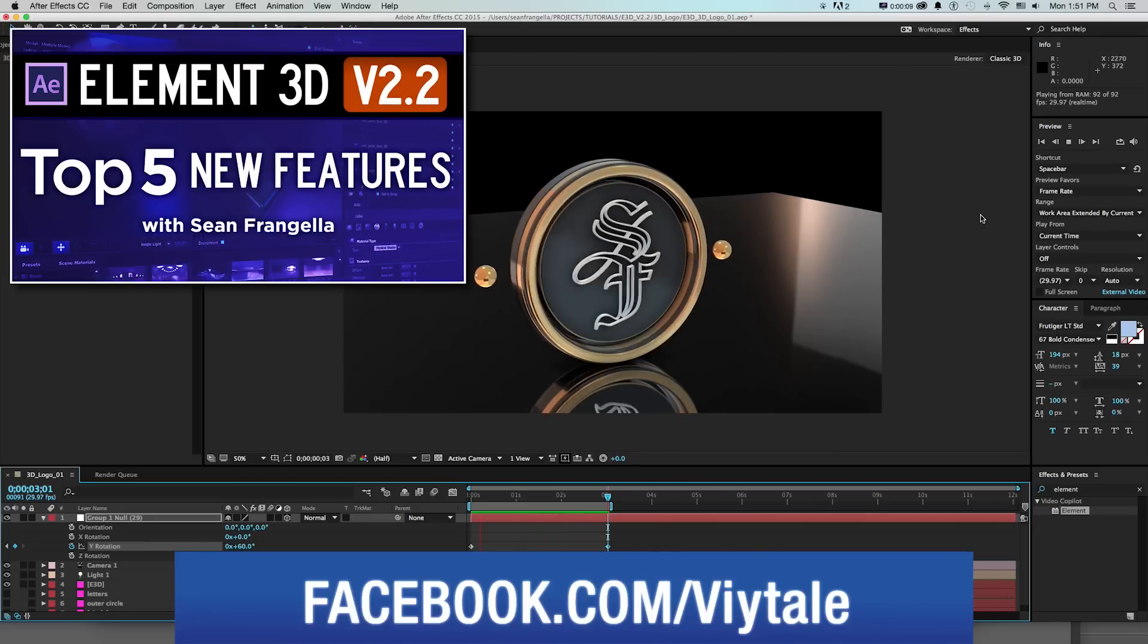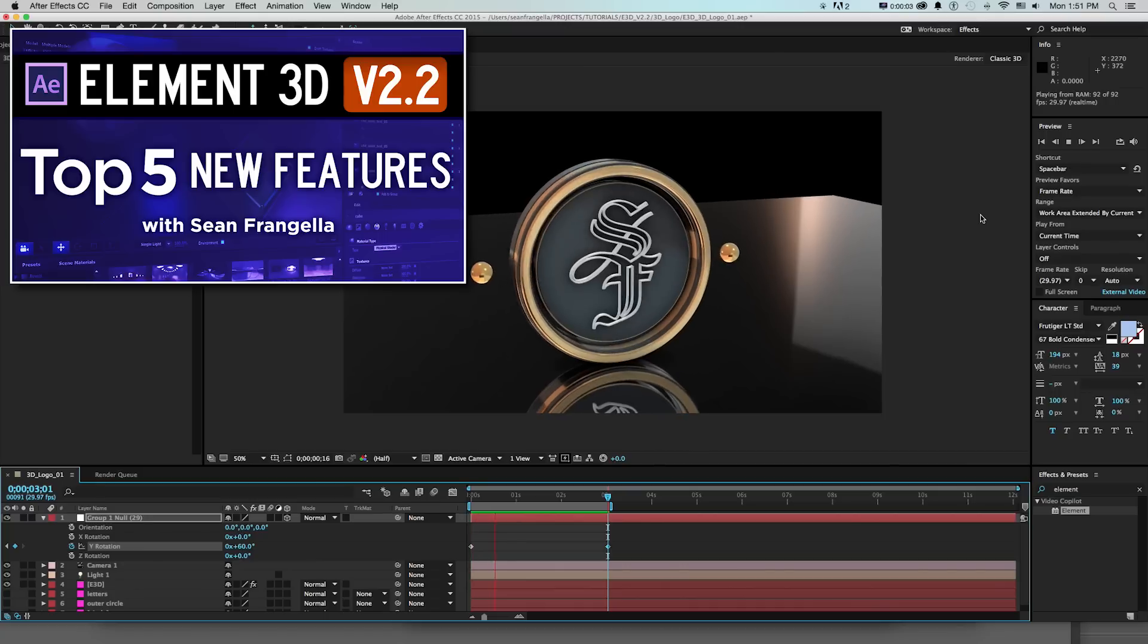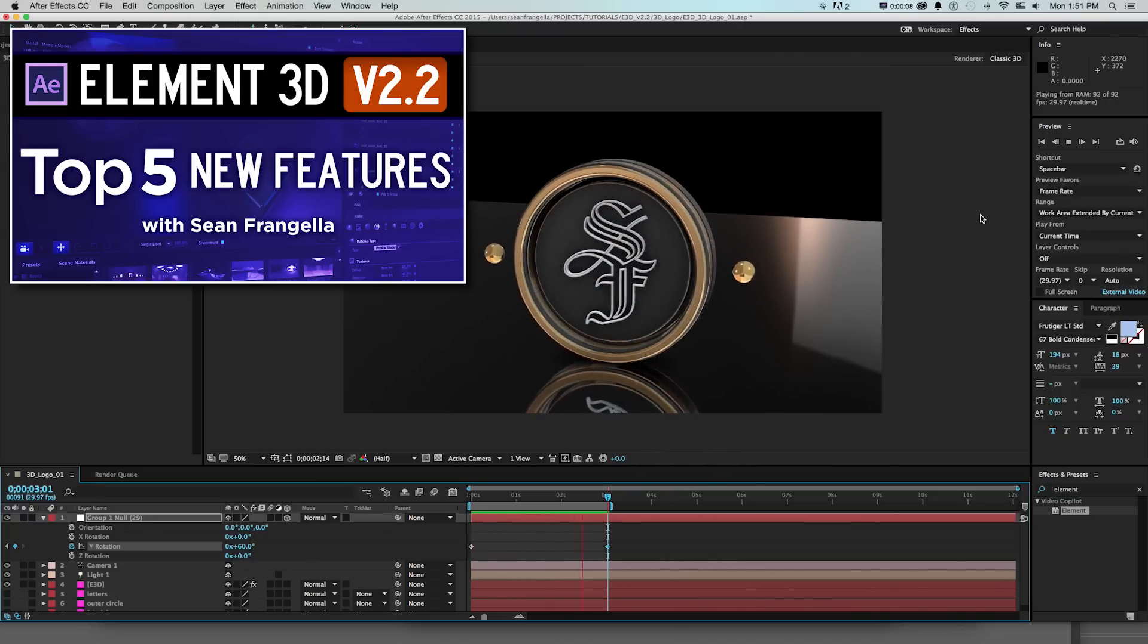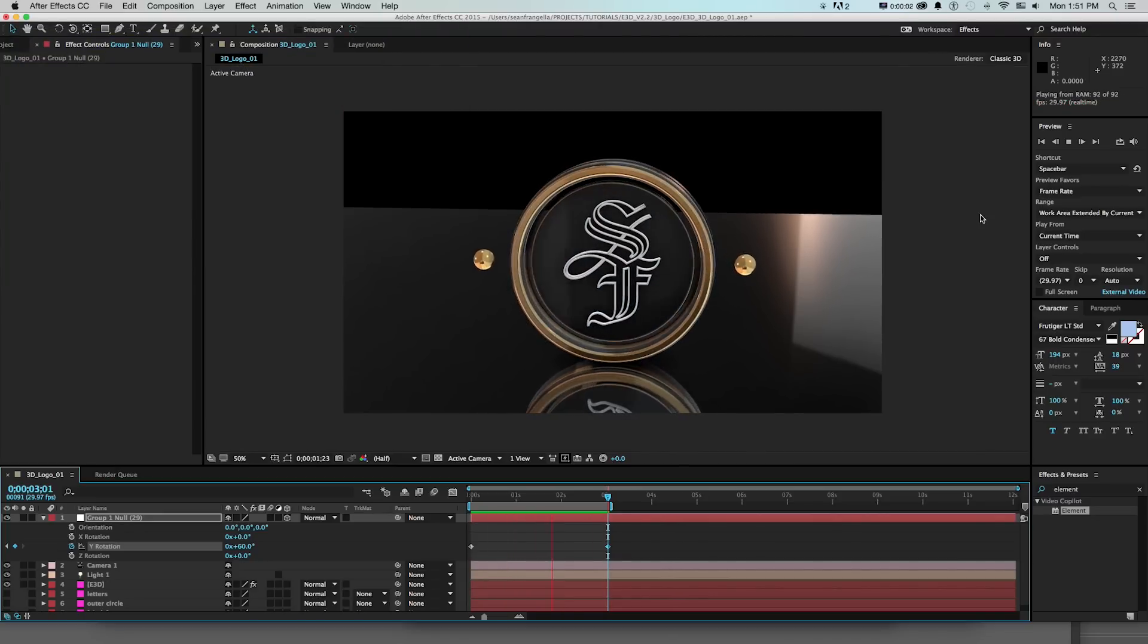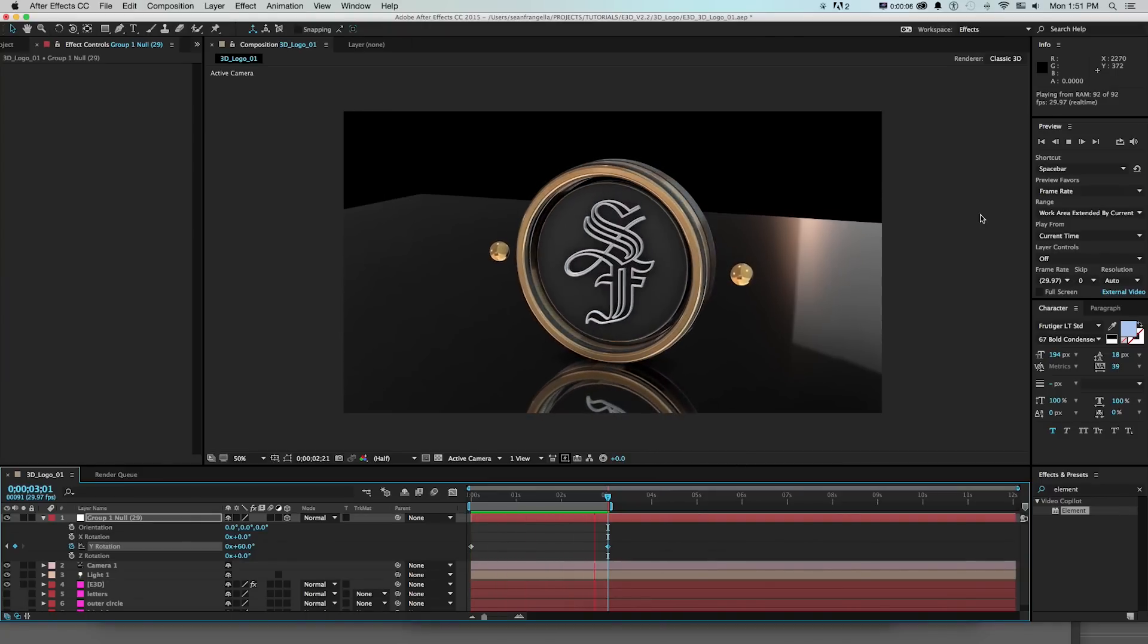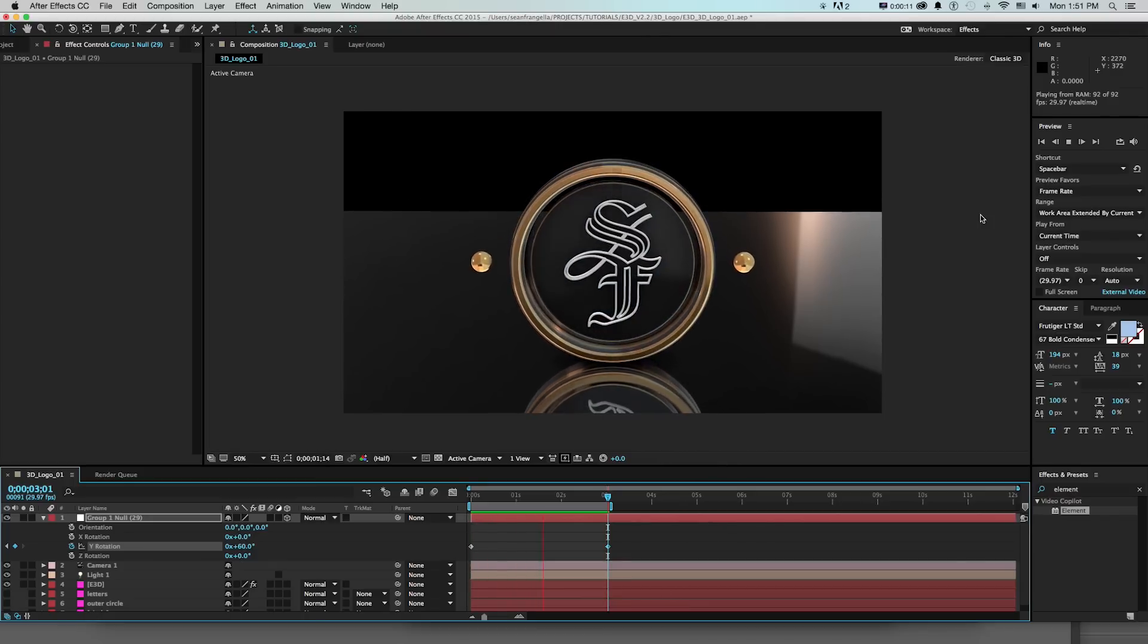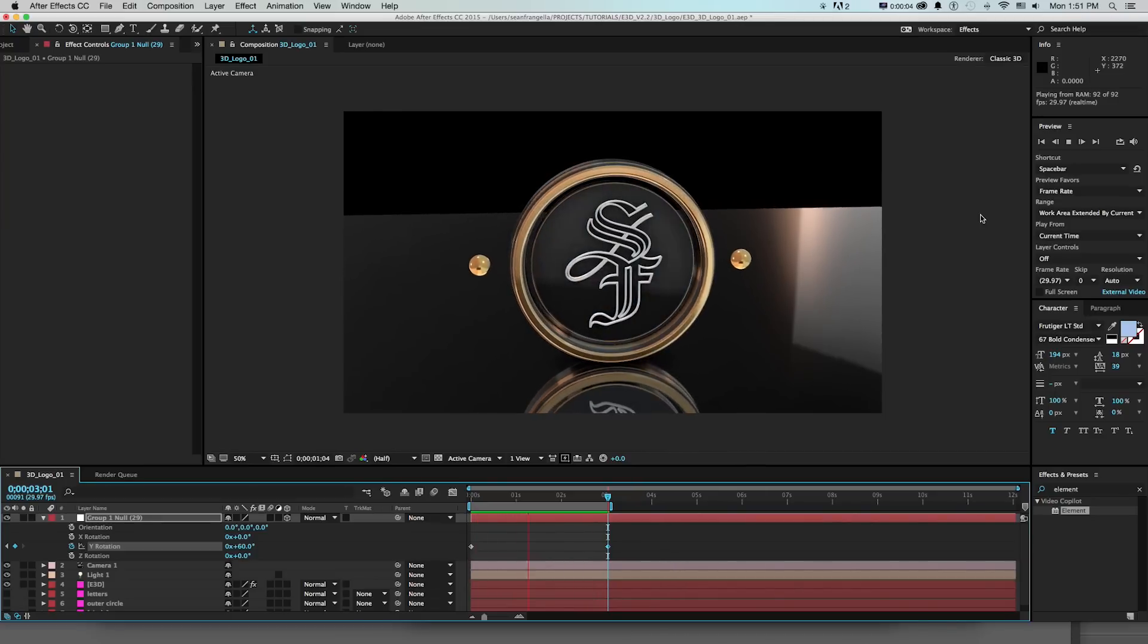I recently published a video of the new updates for version 2.2 of Element 3D and I started talking about some examples using a 3D logo and I didn't fully build it out yet but what you're seeing is the end of this video. I thought it'd be worthwhile to build out a full tutorial of this process because it's some really useful stuff and I'll integrate a lot of features for version 2 and version 2.2.